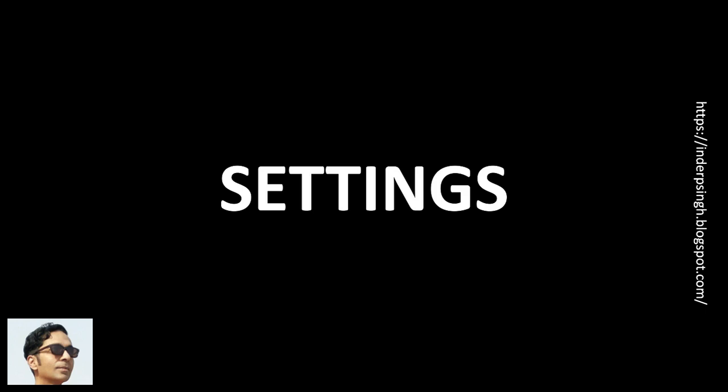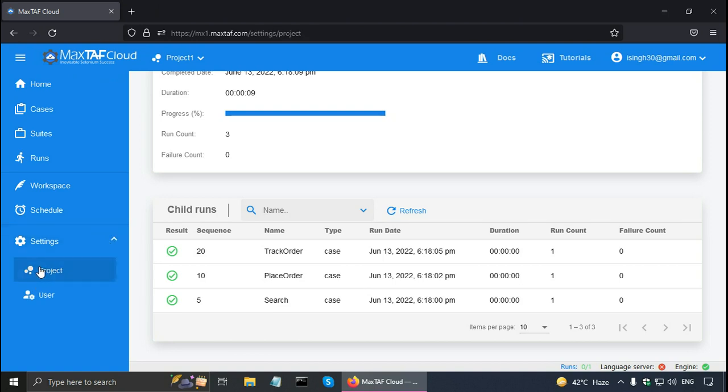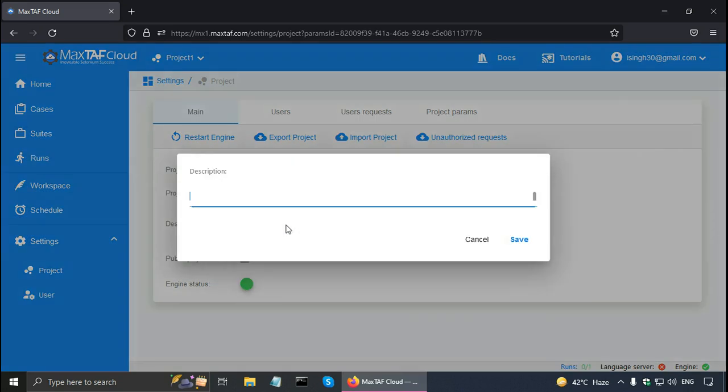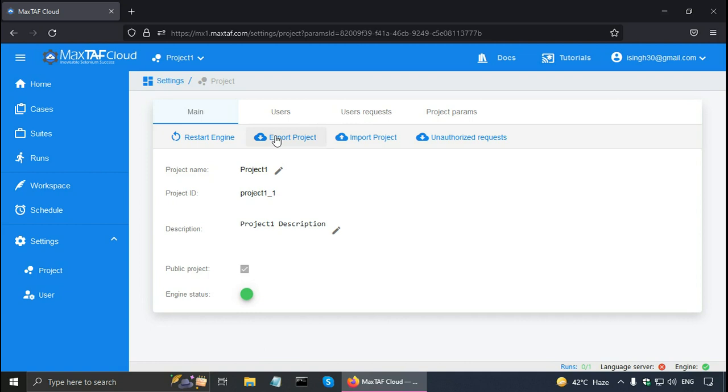Magstaff Cloud has a feature for project settings and user settings. So let me show you the settings. Go to project. So here there are some tabs here. So I can give the project name and give a project description that is meaningful. And I can export the project, import the project, and specify the users for the project, etc.